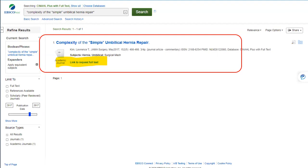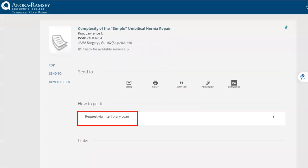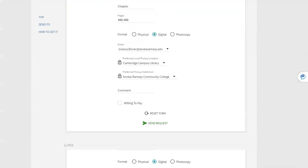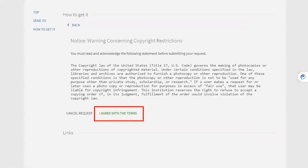Click on where it says link to request full text. This will take you to our library search page where you will click sign in to log in to your account. After you use your Star ID and password to sign in, then click request via interlibrary loan. On the next page, you'll see the article listed. Scroll down to make sure your email address is listed correctly and click send request. Don't forget this step or your request will not go through. Click I agree with the terms, which is referring to the copyright restrictions listed above the link.